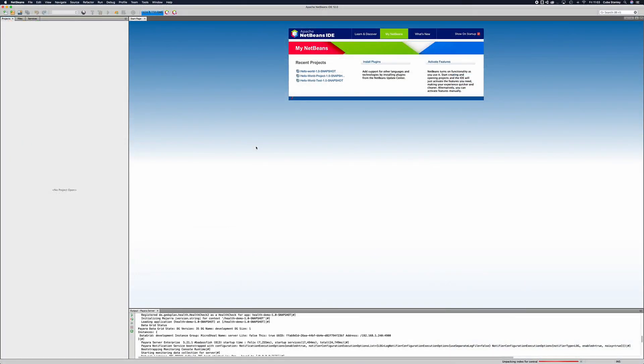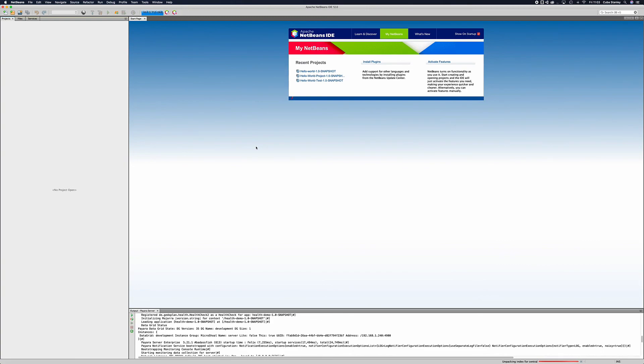So now that we've covered those things we can finally move on to creating and deploying our application which we'll be teaching you to do via the admin console, the command line interface and through NetBeans. So thanks very much for watching and we look forward to seeing you in the next video.